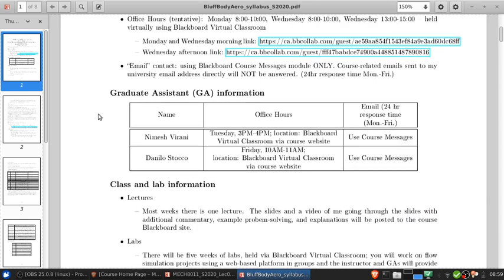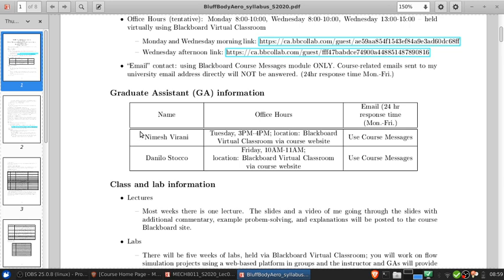Speaking of the GAs, we have two. Nominally there's one per section. This may change depending on enrollments, but for now we've got two GAs. Instead of really assigning a GA per section, both are going to work with both sections of the course. For emailing them, use the course messages module.